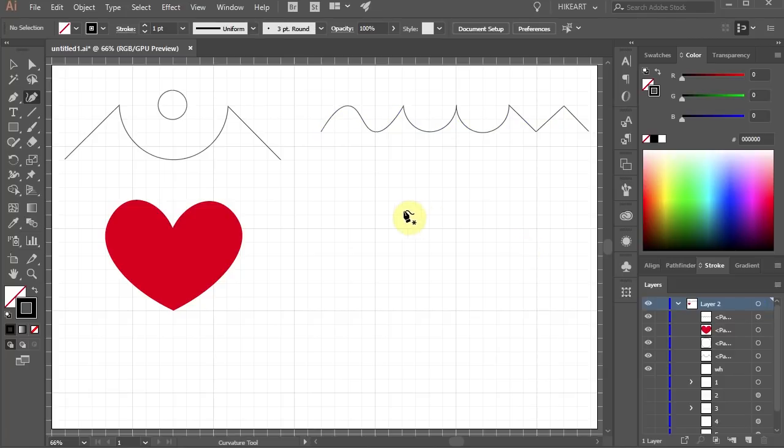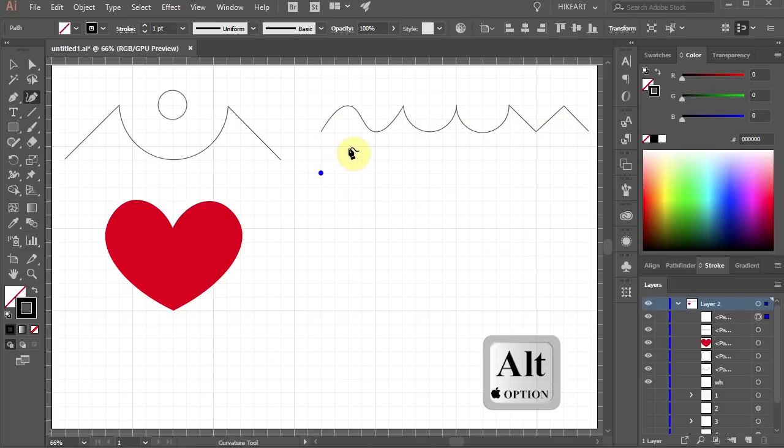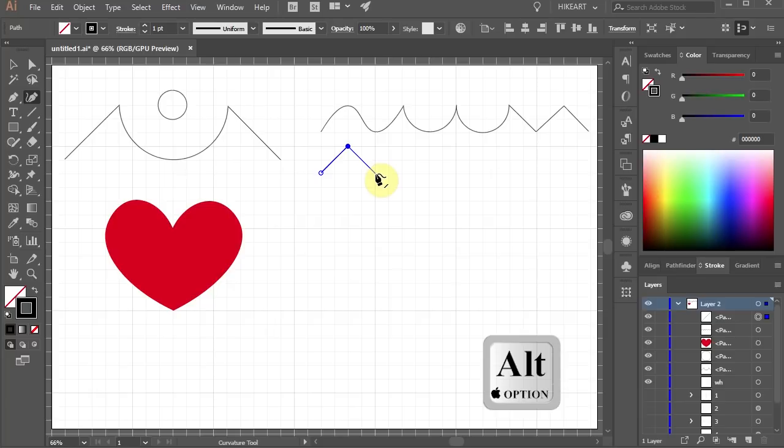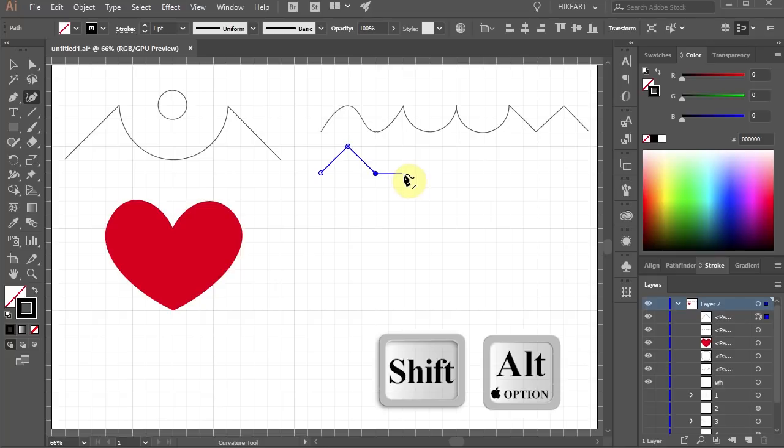Let's make one more line. Click to begin. Hold down the Alt key and click to make a straight line. Hold down the Alt key and click again. Now press the Shift key as well to get a straight parallel line.